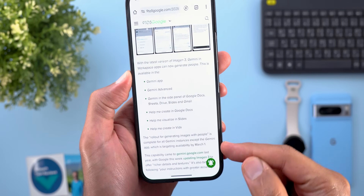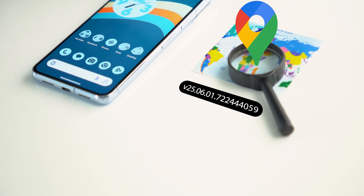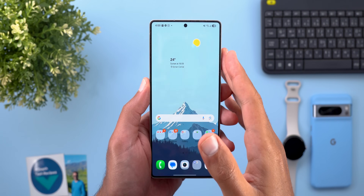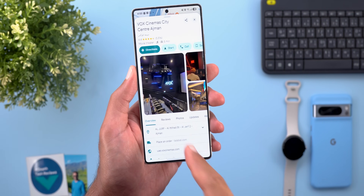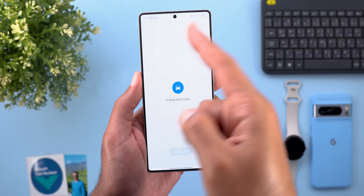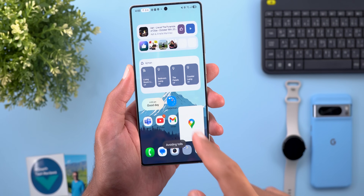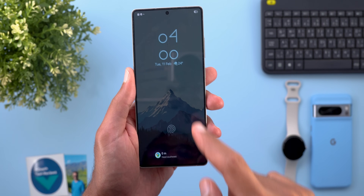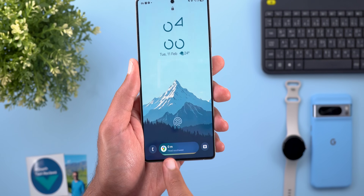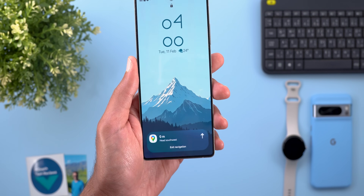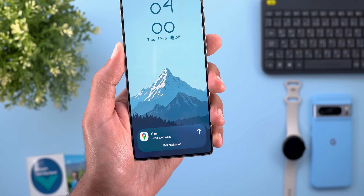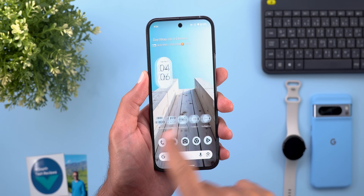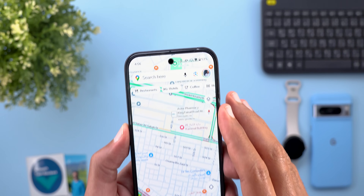Now let's talk about Google Maps and its four new changes. The first relates to One UI 7 — Google Maps now supports the Now Bar integration. If you're navigating and quit the app and close the picture-in-picture window, you'll see Google Maps showing in the Now Bar on the lock screen. Tapping it expands into a bigger card with the ability to exit navigation from there.